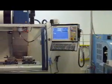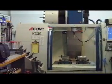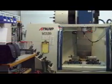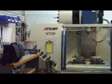That covers a lot of the reasons why I like my ATRUMP M320 equipped with a Centroid M400 CNC controller.